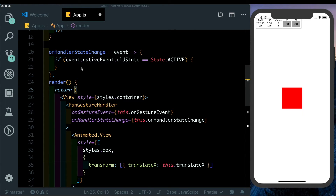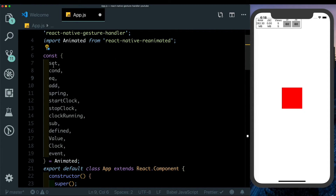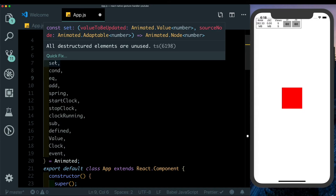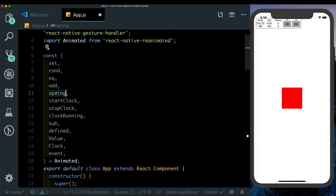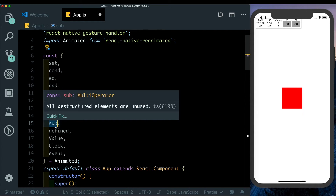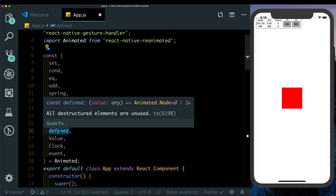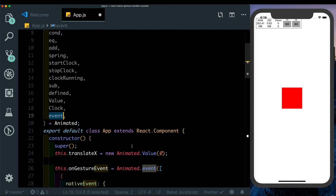The code for Reanimated is a little verbose for a small animation like this, but it gives very low-level control. We destructure several values from Animated: set to set a value, condition to check a condition, eq to check equality, spring to run a spring animation, Clock which is a special animated value you can start and stop, subtract for math, defined to check if a value is defined, Value (same as Animated.Value), and event similar to Animated.event.